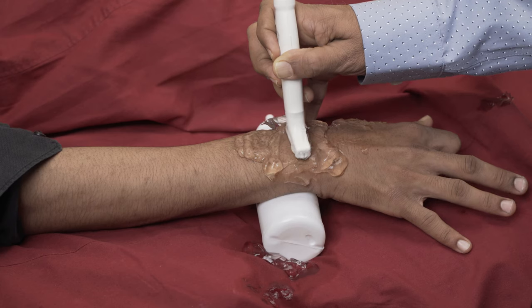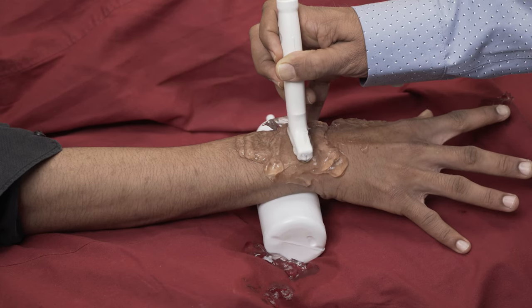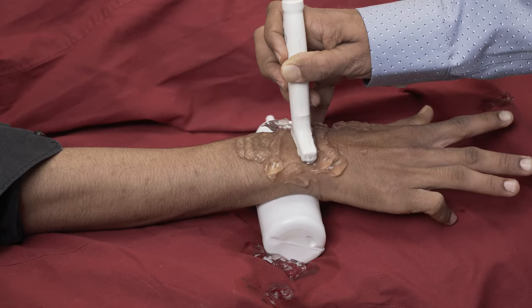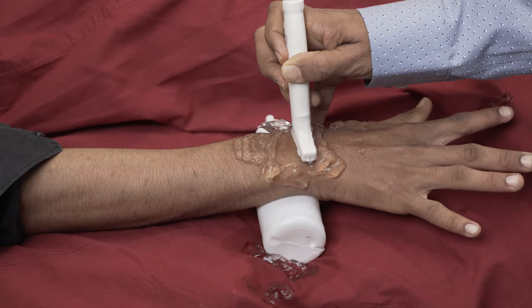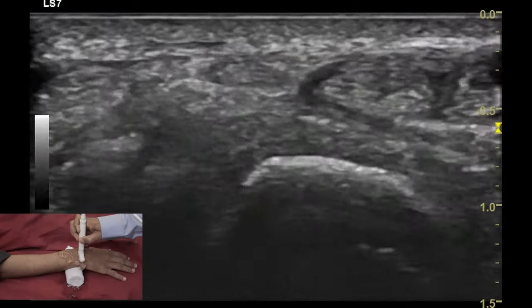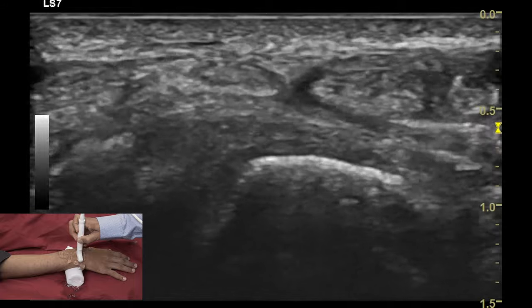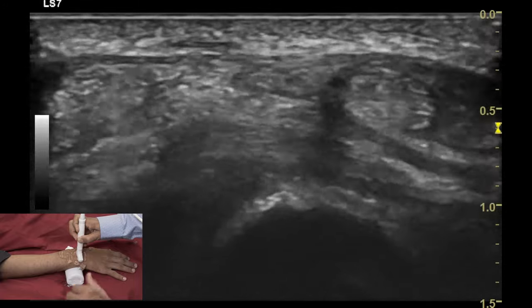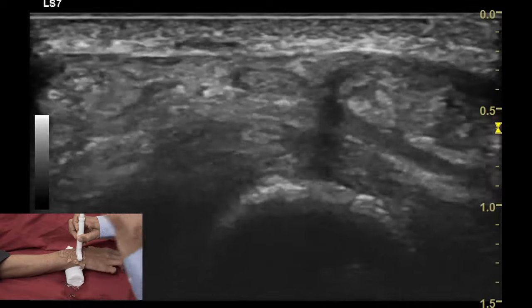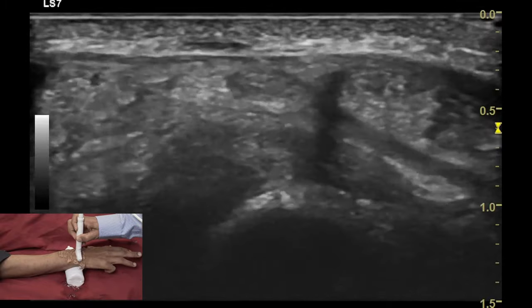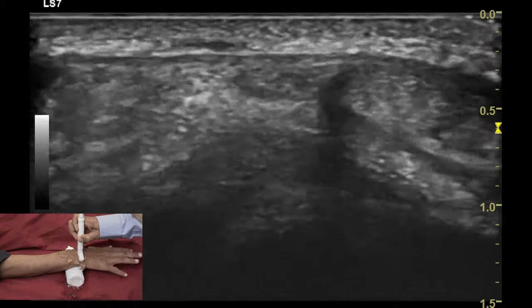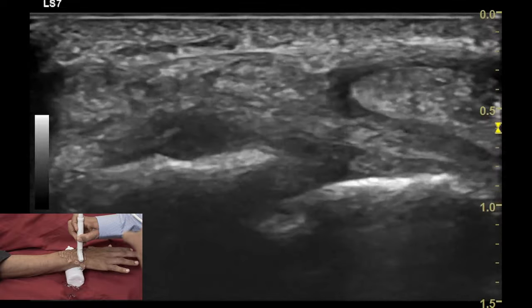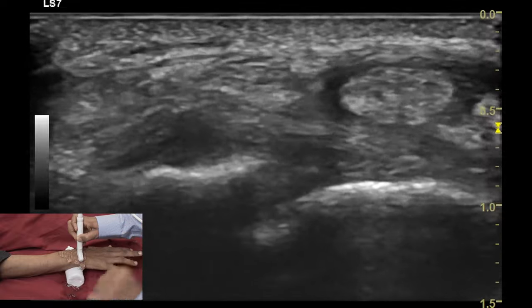By observing this, we can identify each tendon of the fingers. Dynamic examination of the compartment 5 tendon is performed by asking the patient to move the little finger up and down, which demonstrates the movement of the tendon lying over the distal radio-ulnar joint.